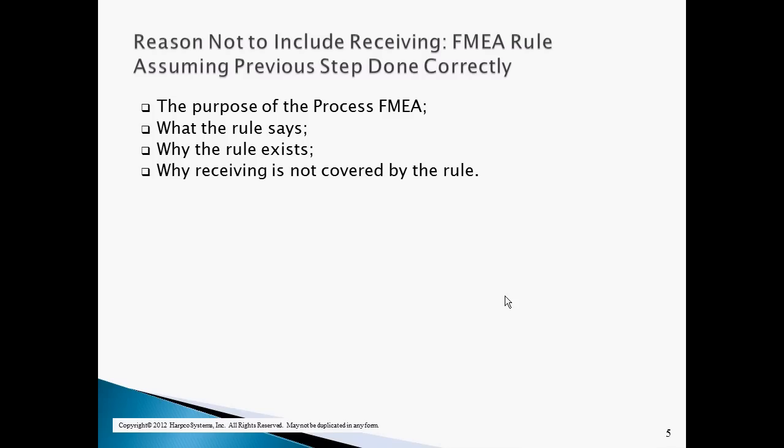The reason receiving is not covered by that rule is that receiving is the first step of the process. There are no prior steps to assume were done correctly, so the rule simply does not apply.